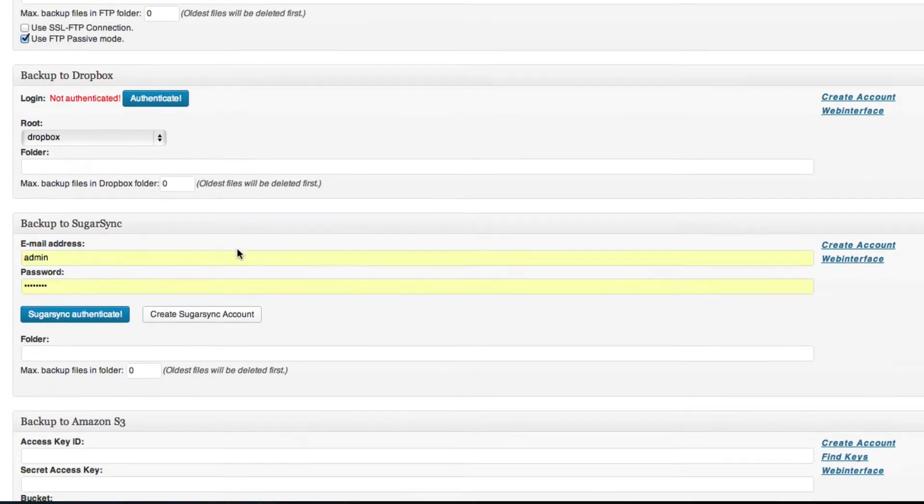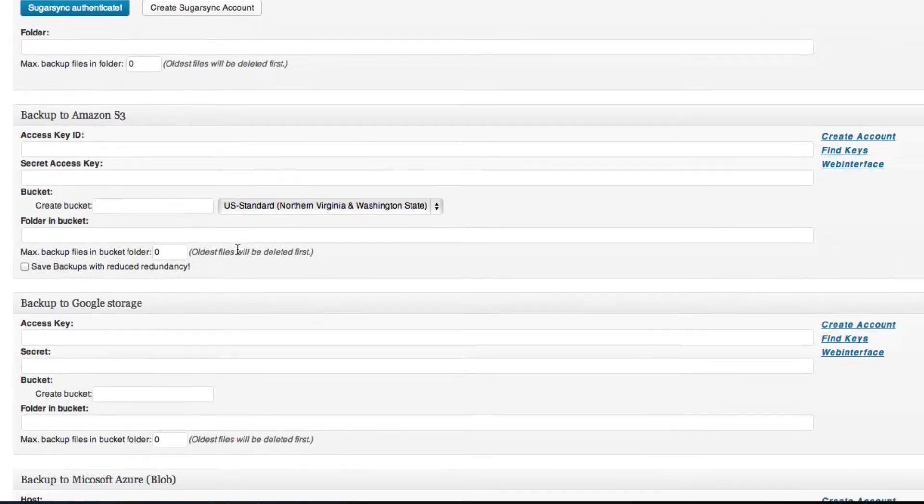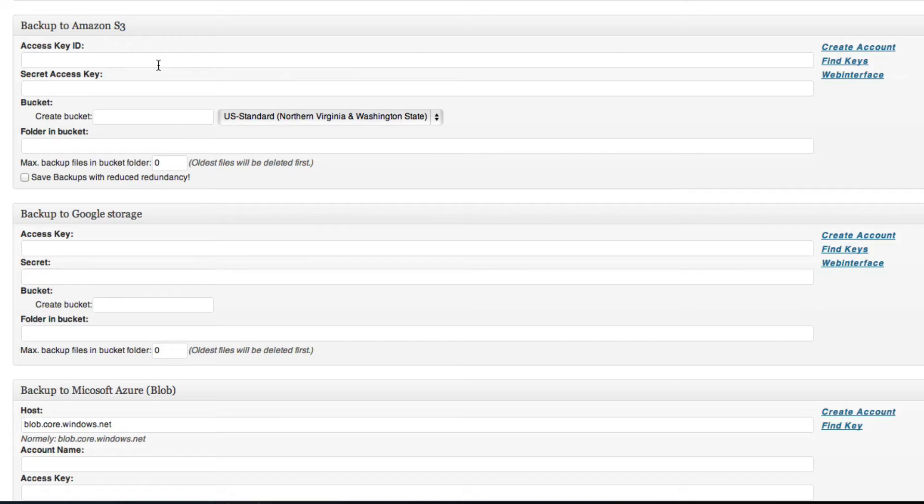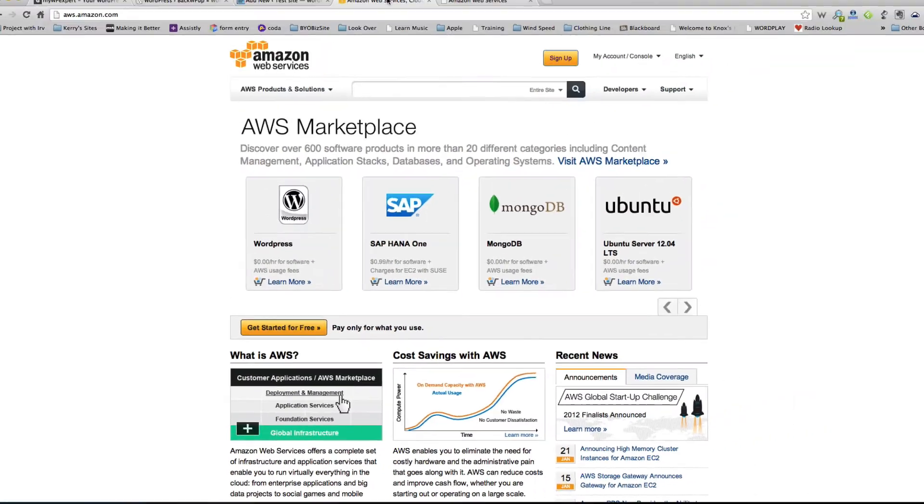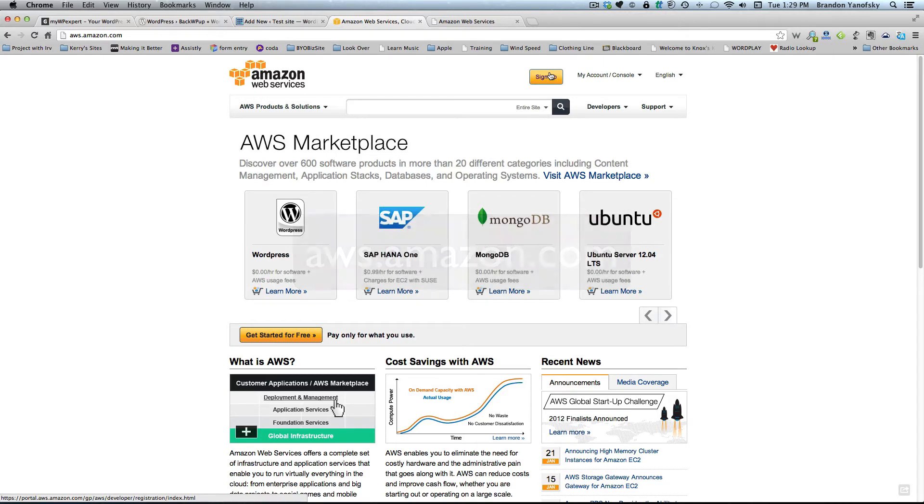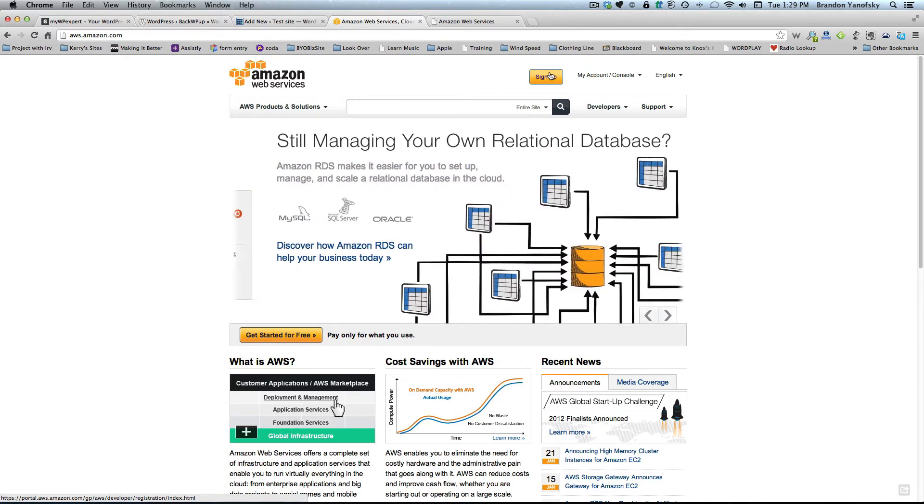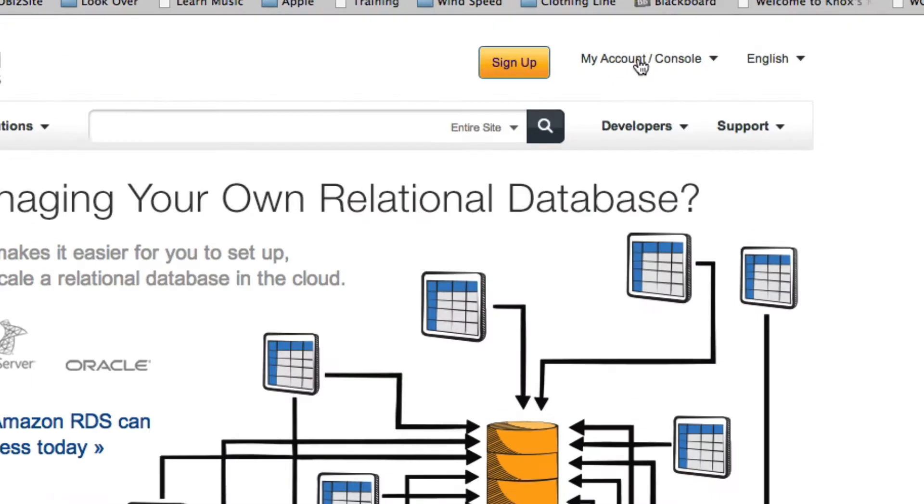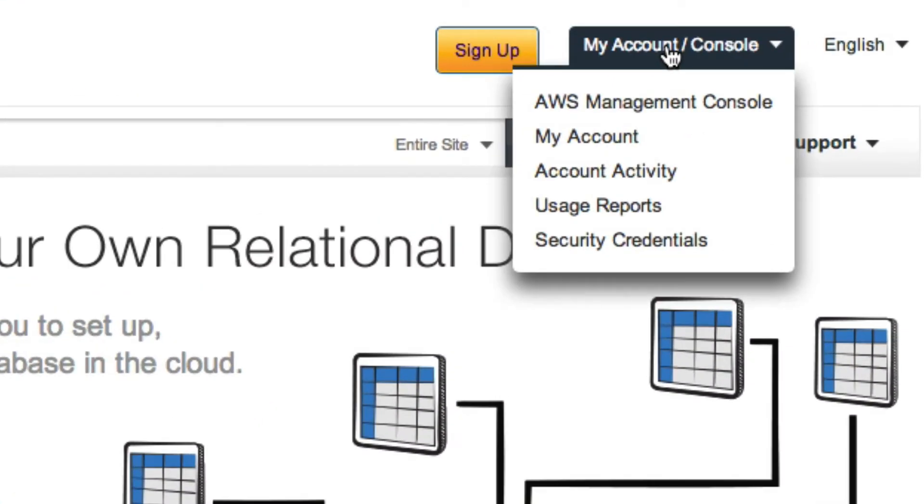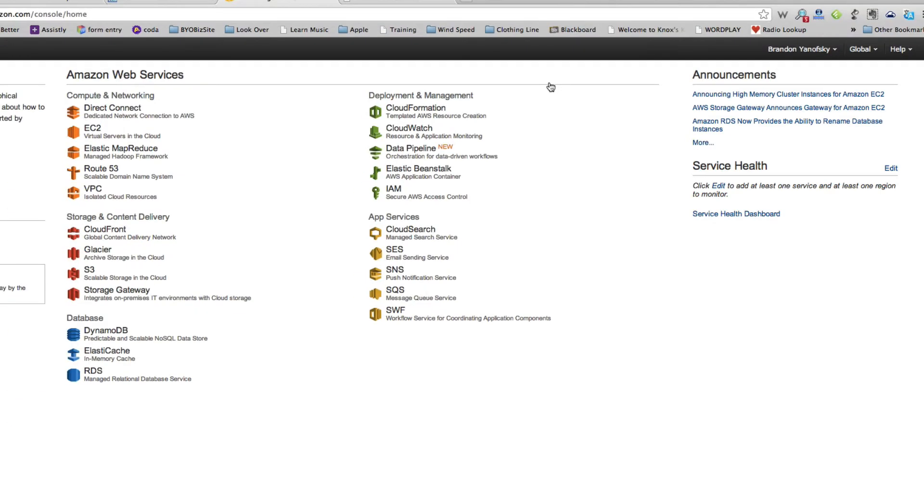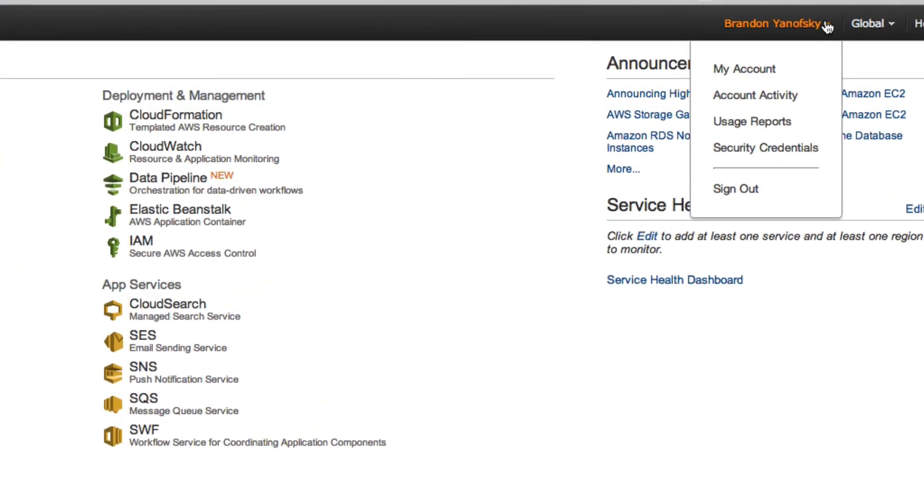The option I recommend you use is to backup to Amazon S3. And what that is, is it's cloud storage provided by Amazon for really, really cheap. I'm talking about less than a dollar a month. So to get that, you just need to go to aws.amazon.com. Go ahead and sign up for an account. And once you do, you want to go to my account slash console. And when you're in here, go up to the upper right hand corner, click on your name and click security credentials.